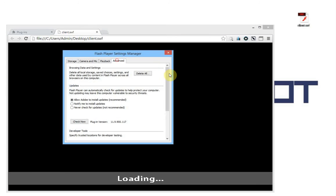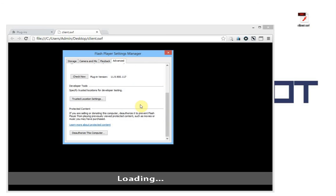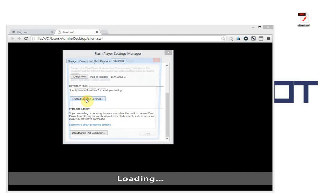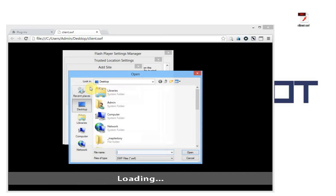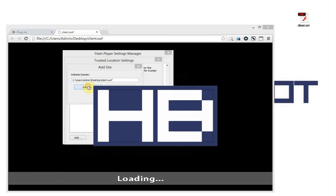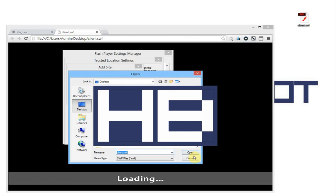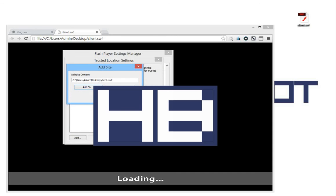Now you can go to Advanced, then Trusted Local Settings. This will enable some files to establish a connection with the internet. You go here, you add one trusted file, add the file — just look for your client, double click your client file, add it, and confirm.